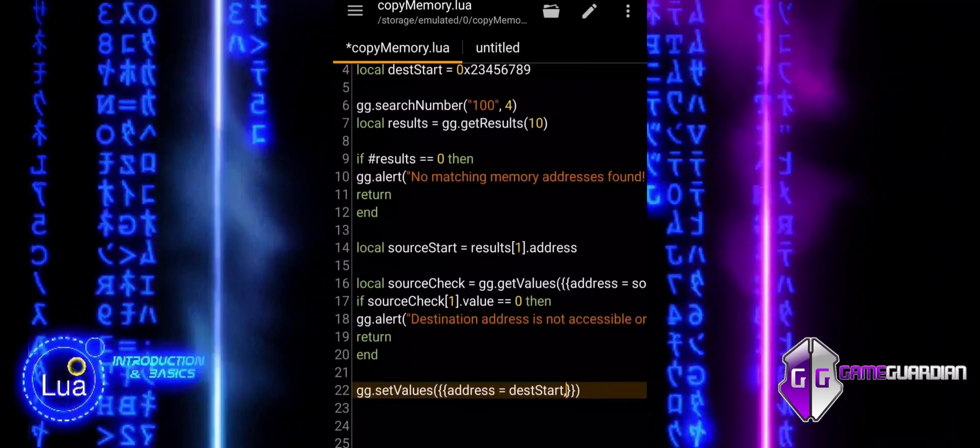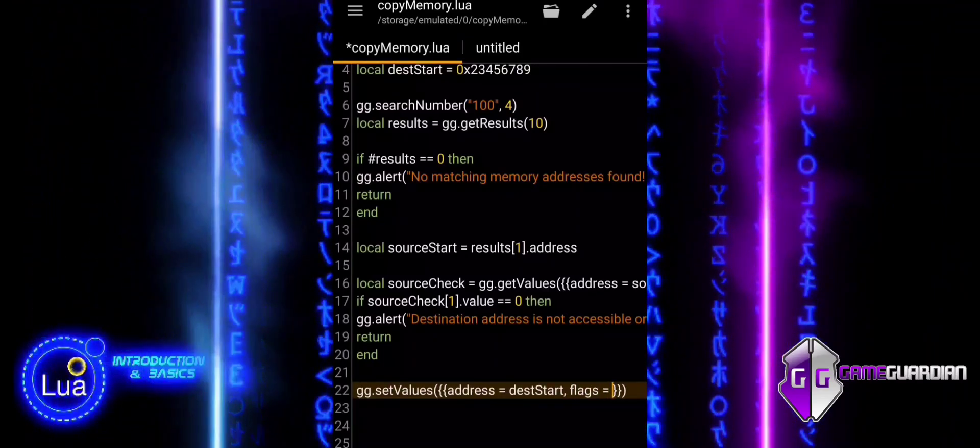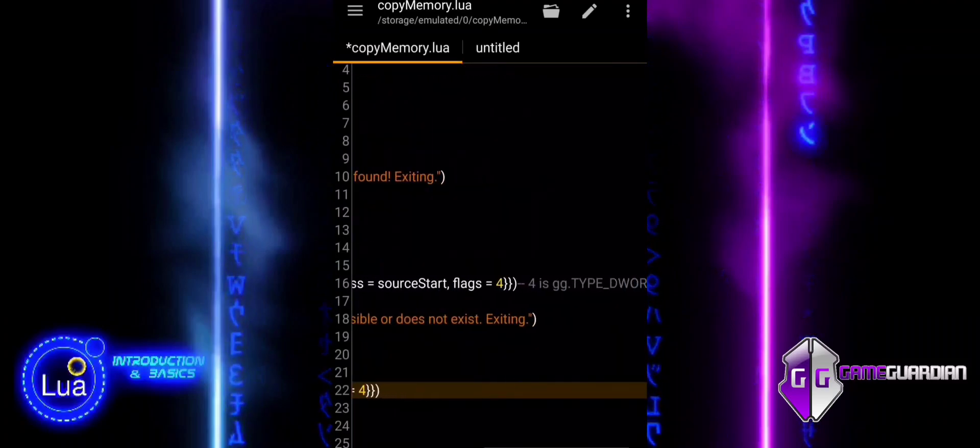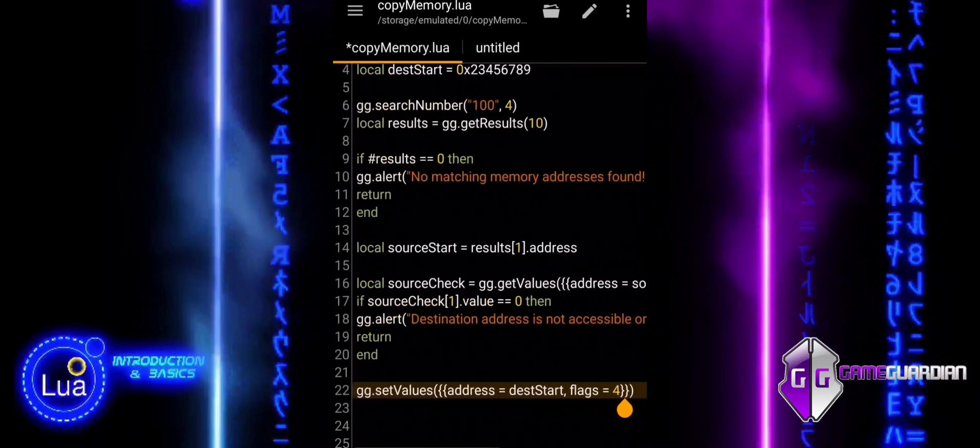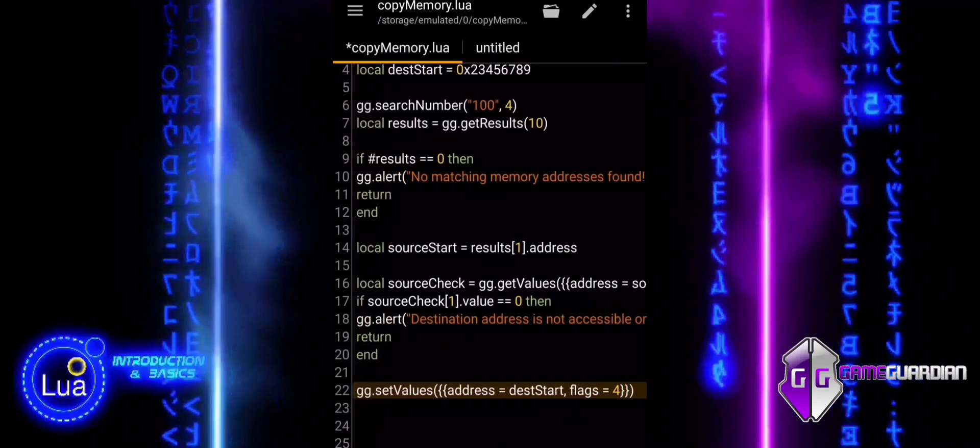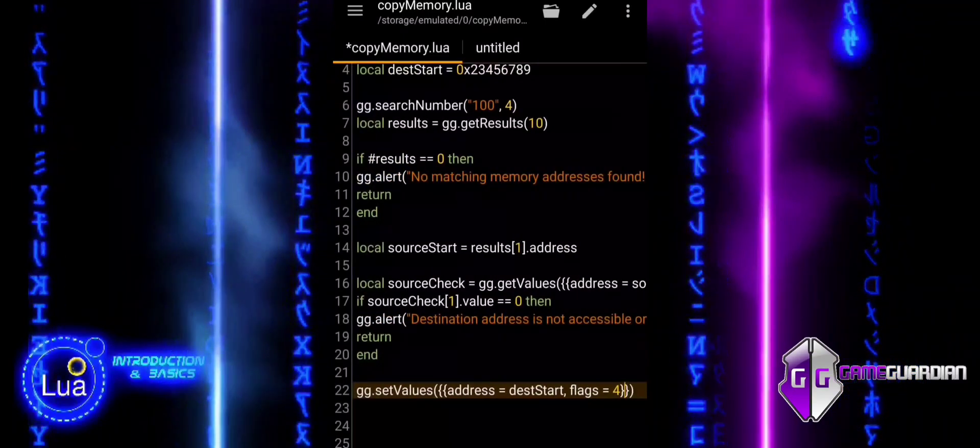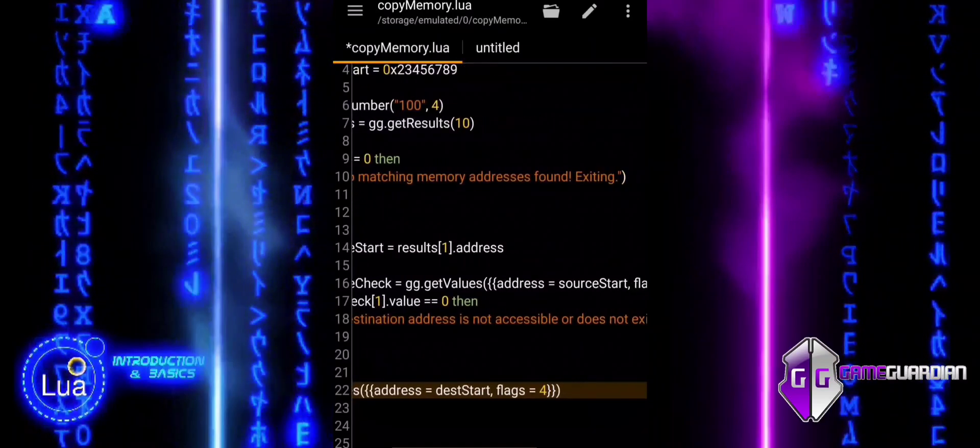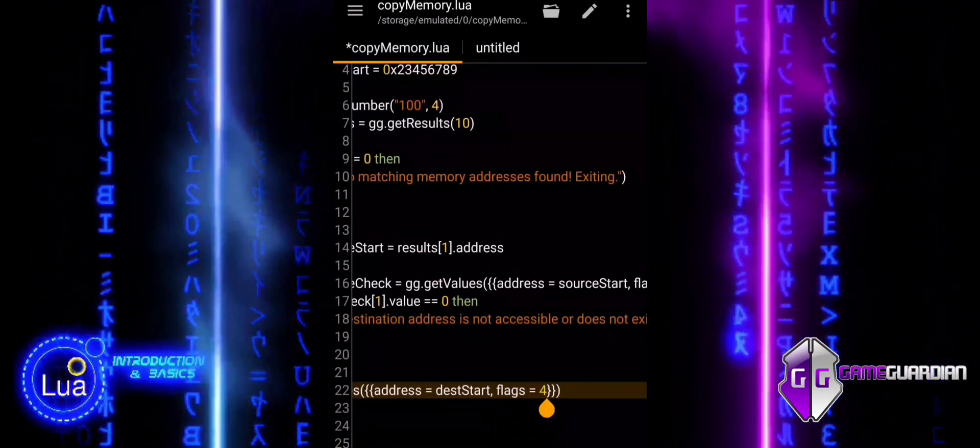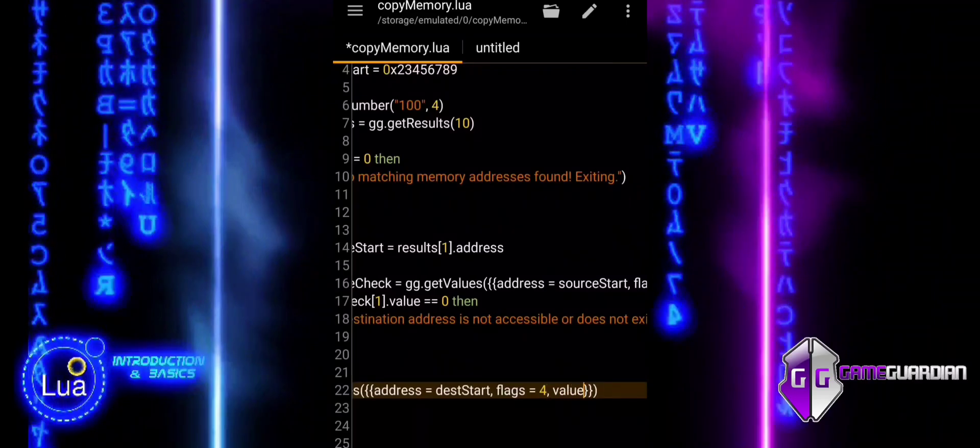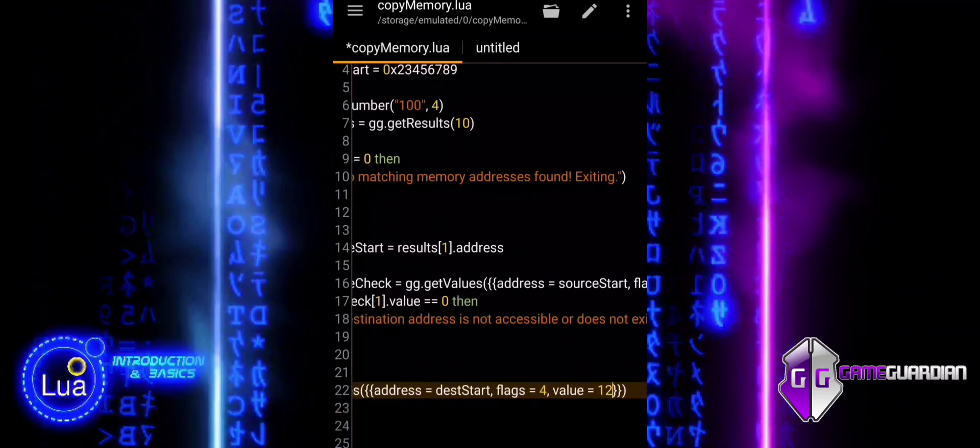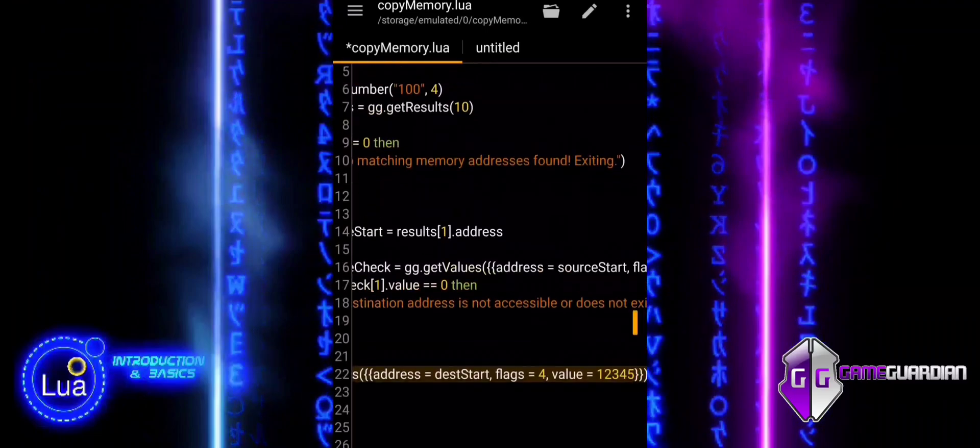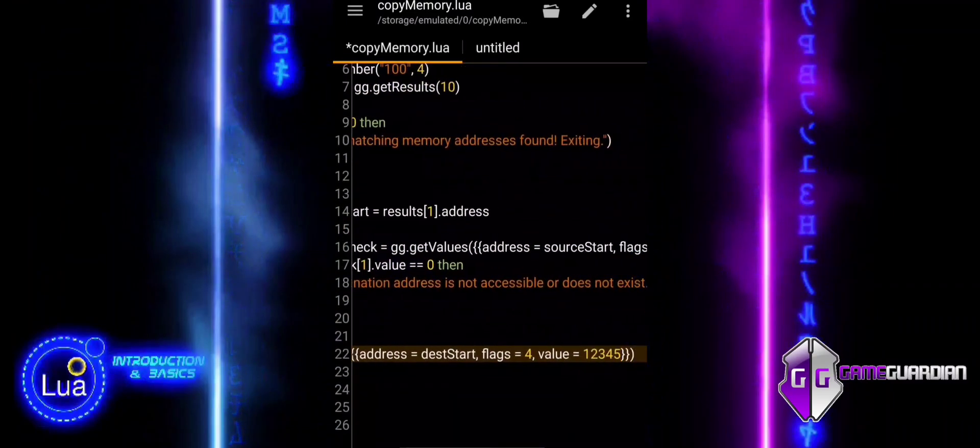ggSetValues writes a value to a specified memory address. The argument passed to this function is a table containing another table. The inner table specifies the memory address where the value will be written. DeskStart is the variable holding this address. Flags indicates the data type. In this case, 4 represents a d-word, which is a 4-byte integer. Value assigned to 12345 is the actual value that you want to write to the specified memory address.